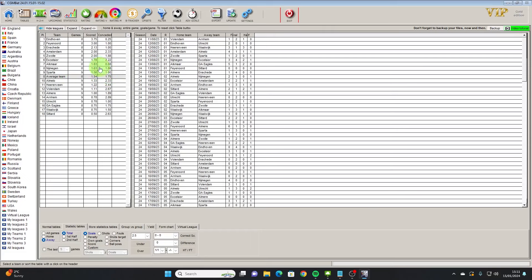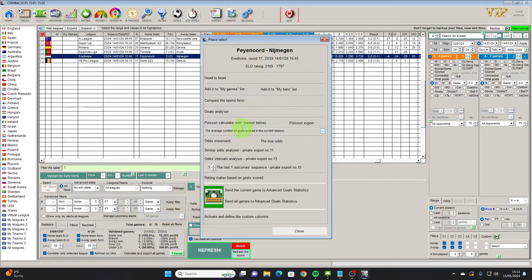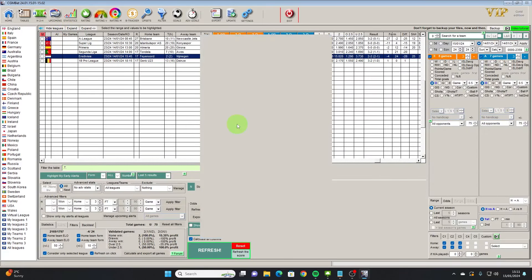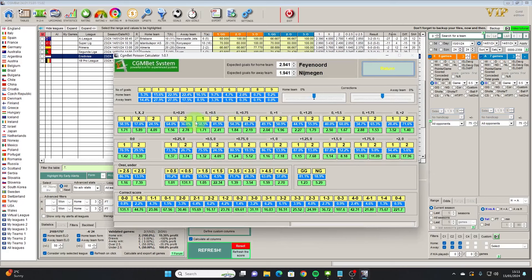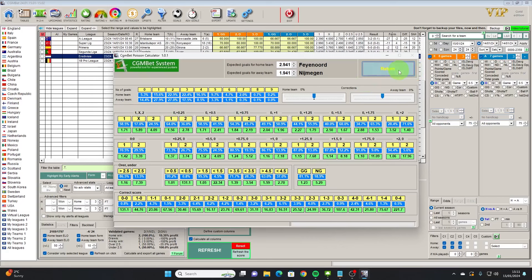That looks quite appealing to me for both teams to score, especially when the home team is as strong as Feyenoord appear to be. One last place I always look is the Poisson calculator. We can see here that using the Poisson distribution method, the home team have got a 5.3 percent chance of scoring zero and the away team 14.4 percent.